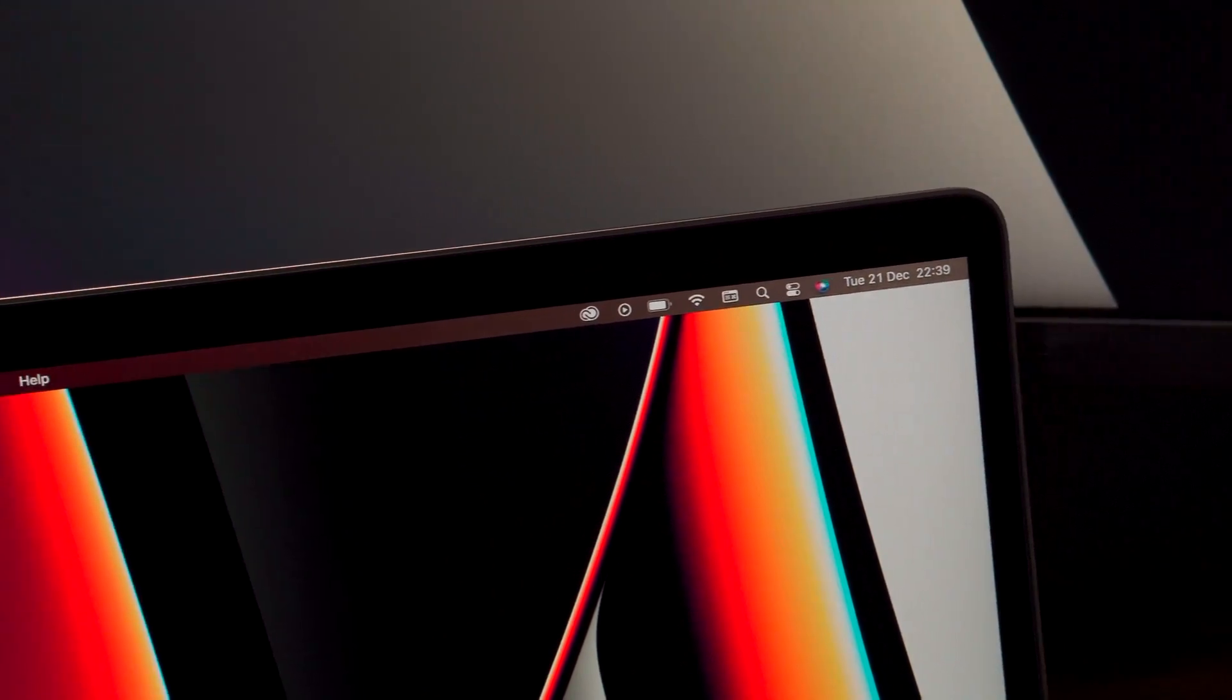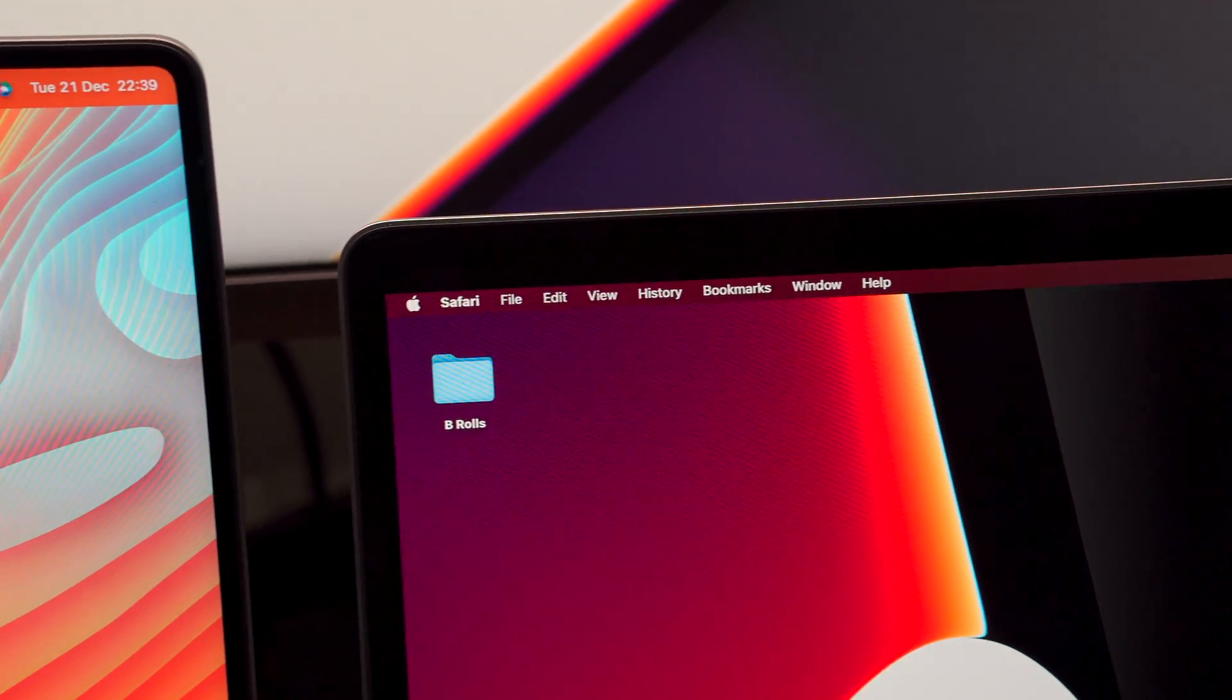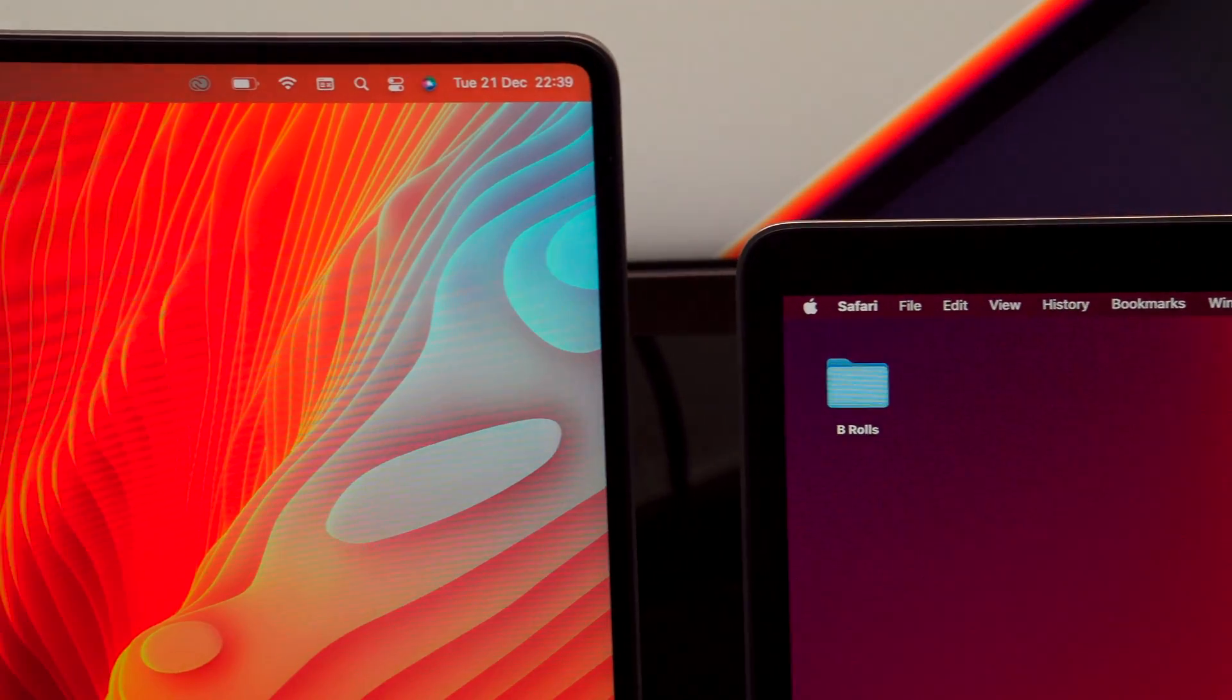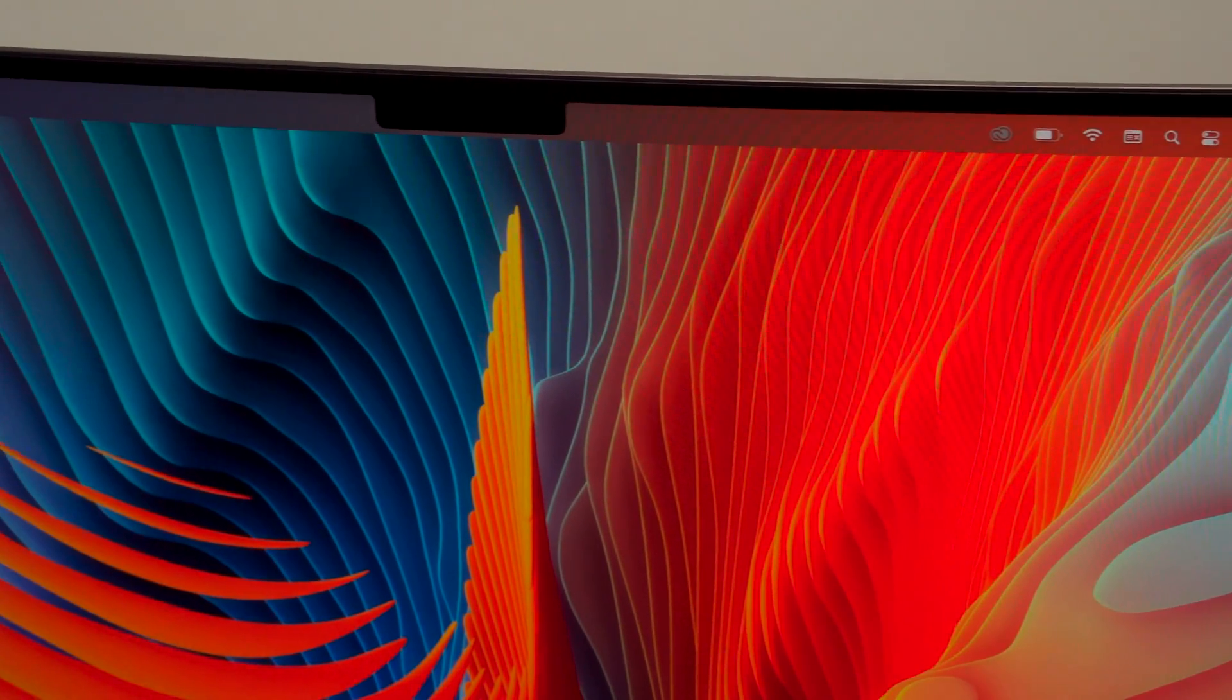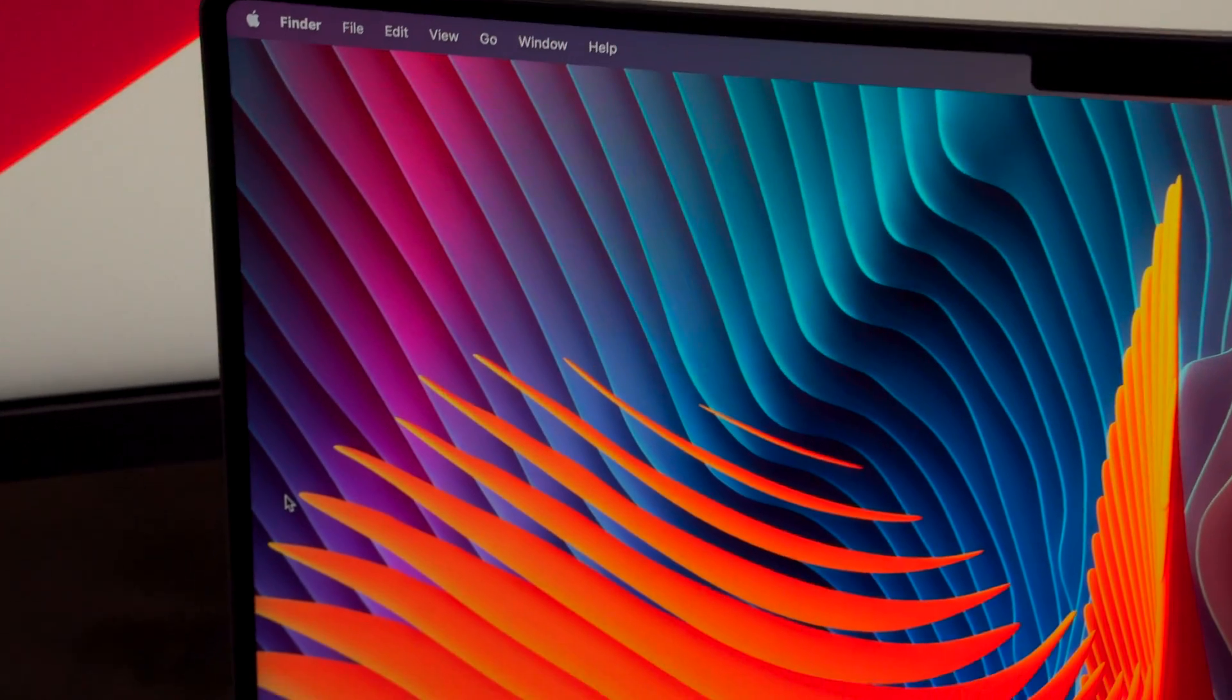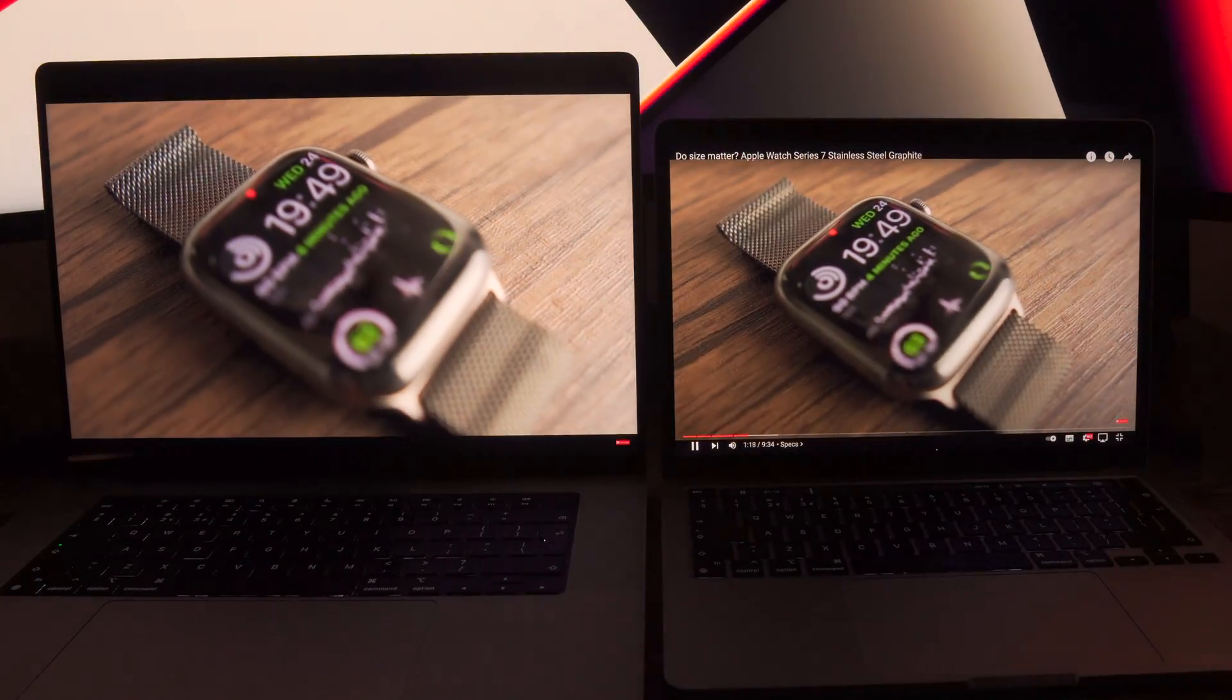Of course we're not going to ignore this notch. I personally don't mind it and, like what I said on my previous videos, just like when the iPhone 10 came out, you will get used to it quickly. Plus it doesn't really interfere with anything. I do wish Apple had incorporated Face ID though, so I guess that is something they will do in the future.